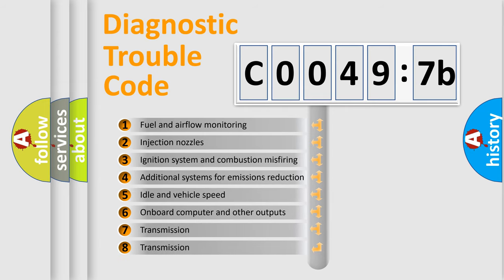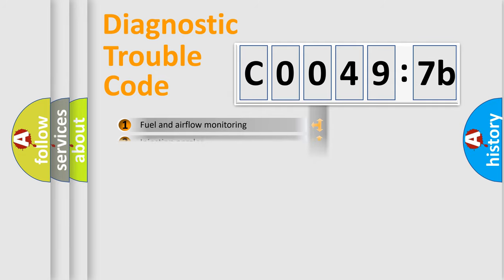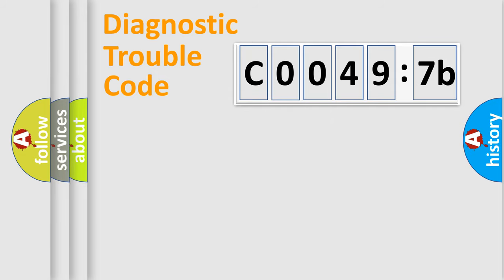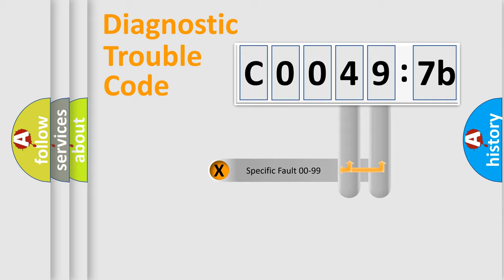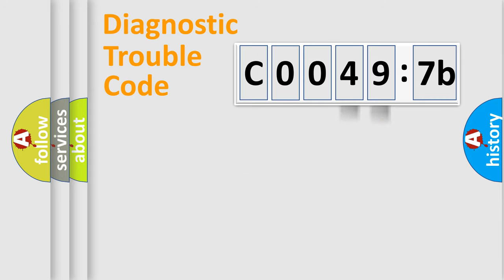The third character specifies a subset of errors. The distribution shown is valid only for the standardized DTC code. Only the last two characters define the specific fault of the group.